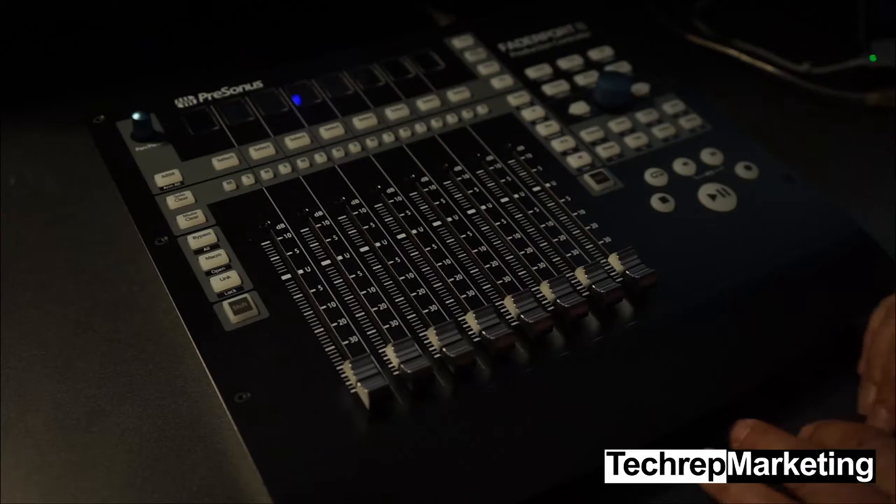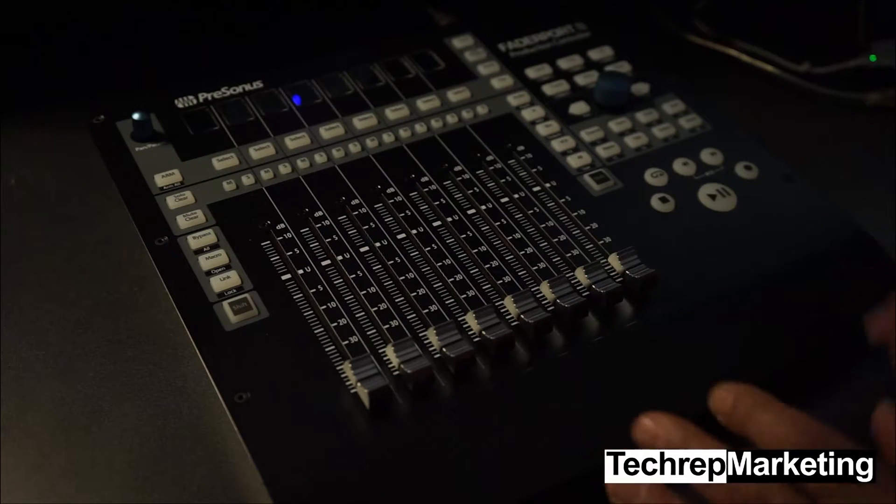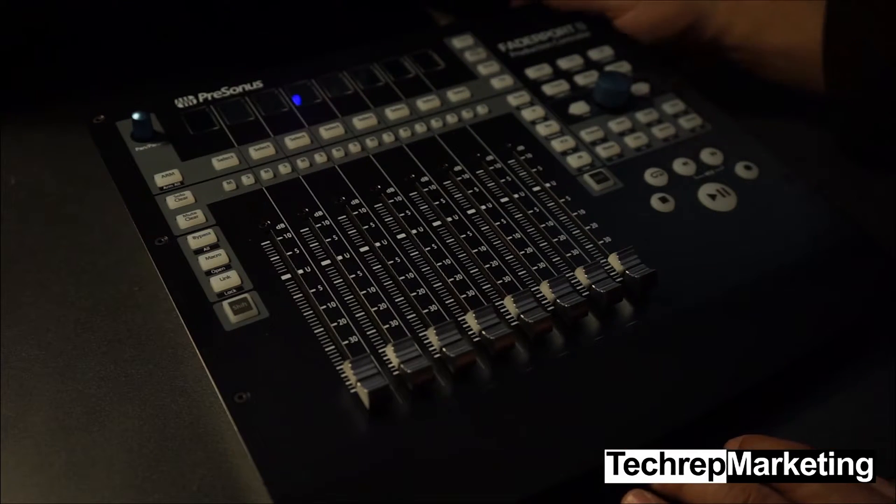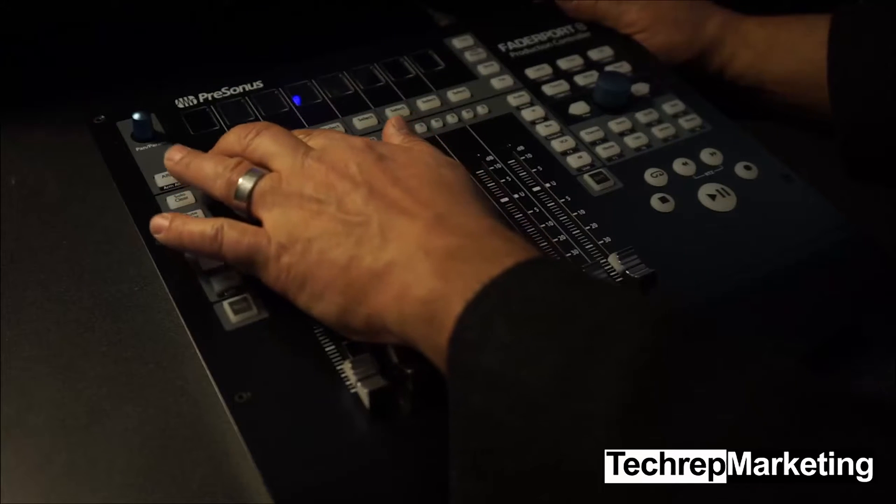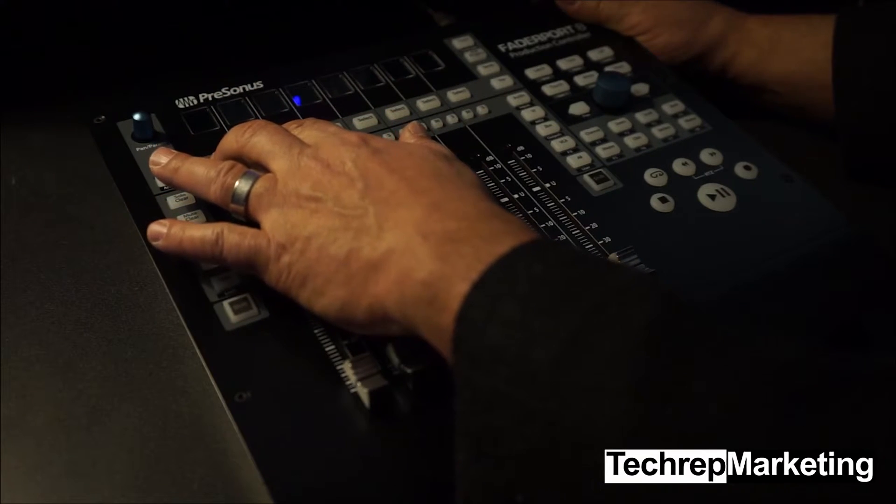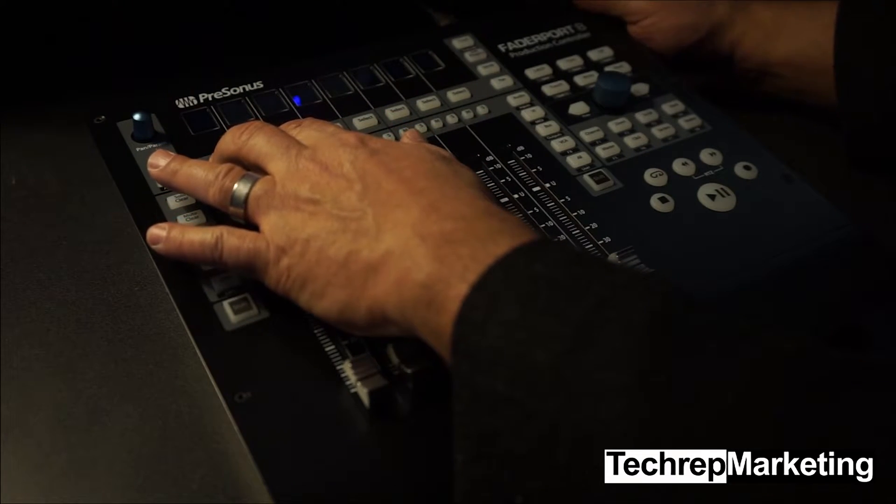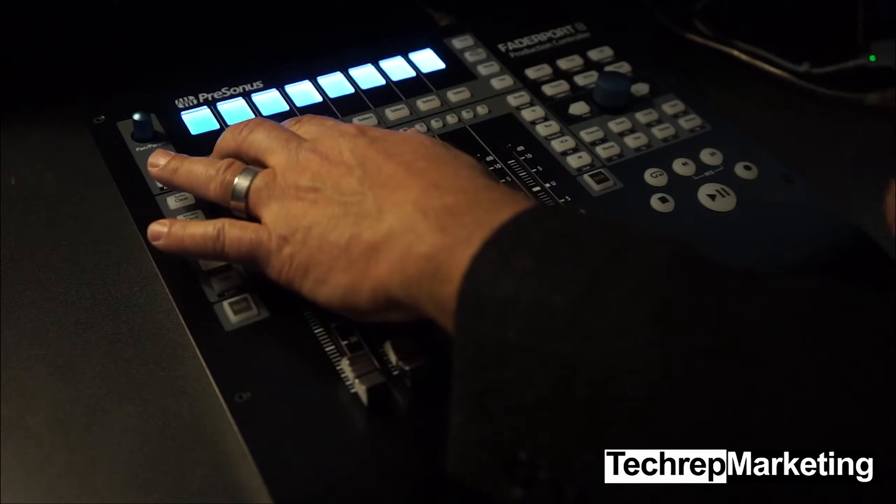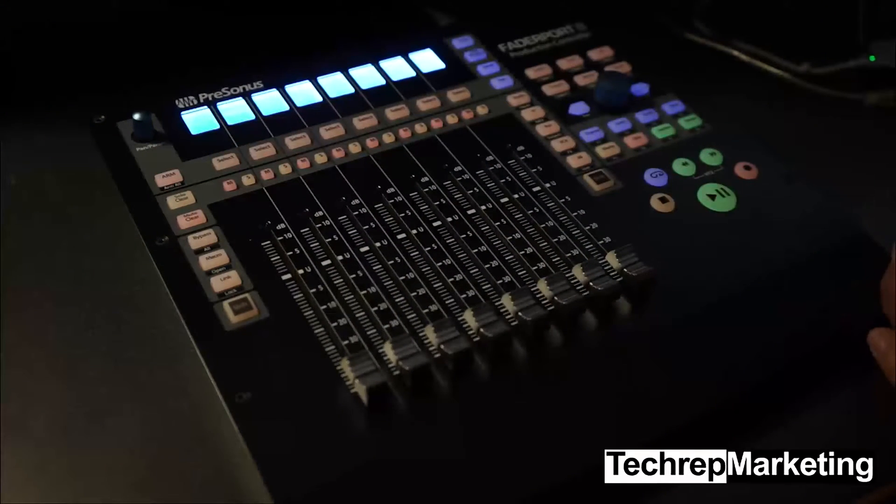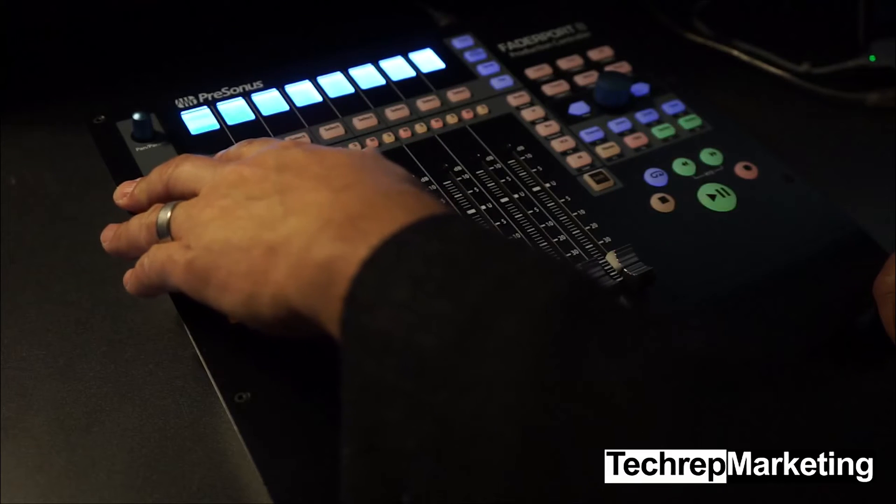So to do that, you hold the first two select keys right here, the select buttons, and then you power up the unit. It takes a moment for it to boot. And then you'll see that it has three different modes.